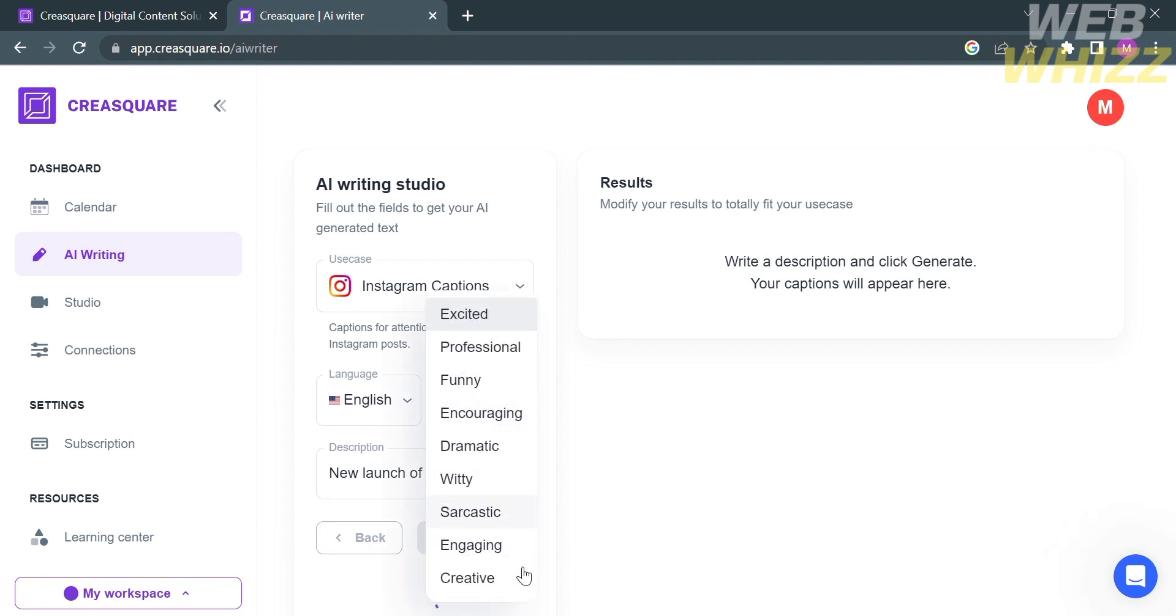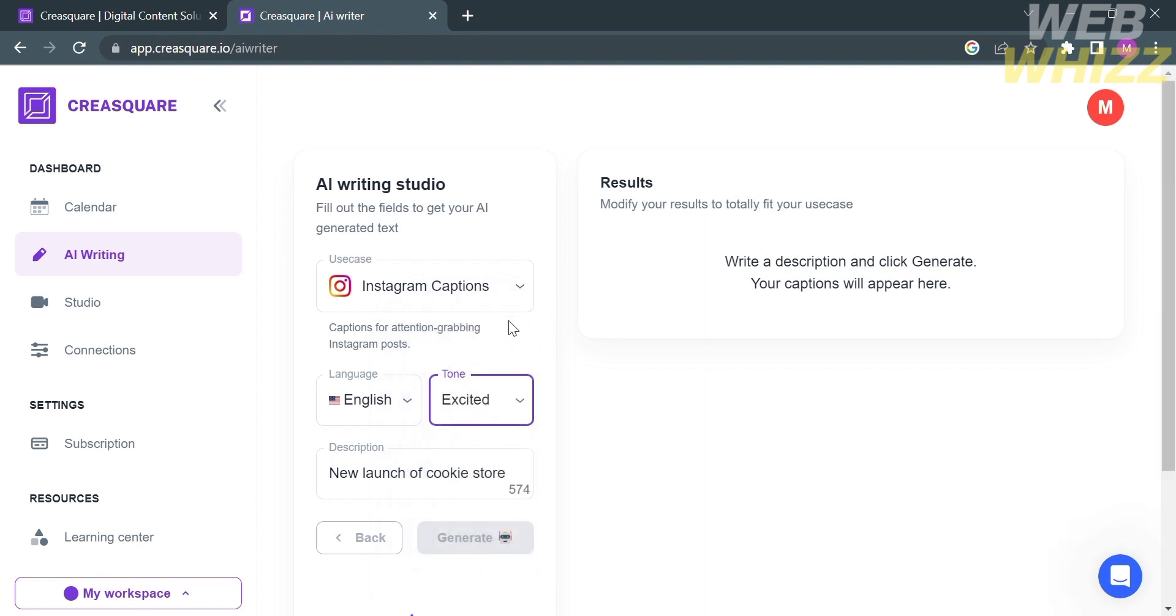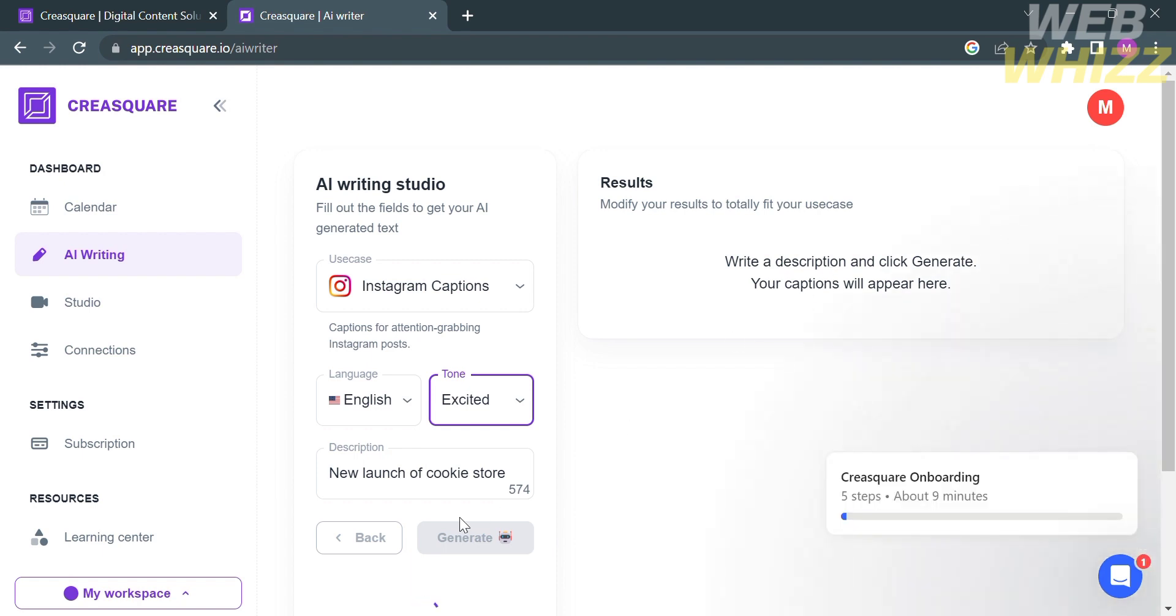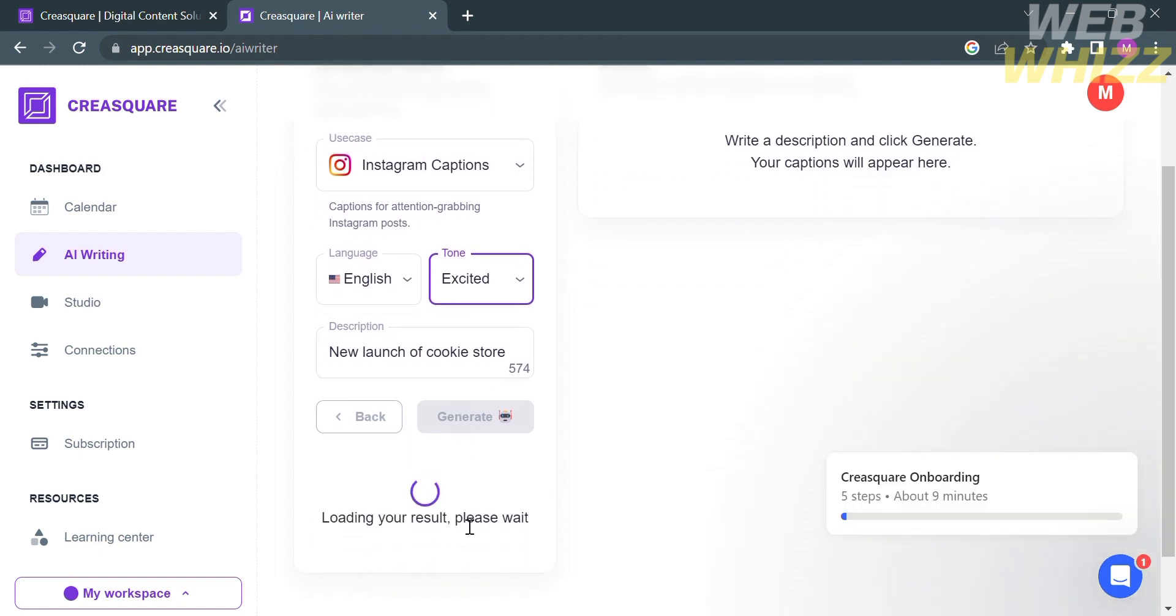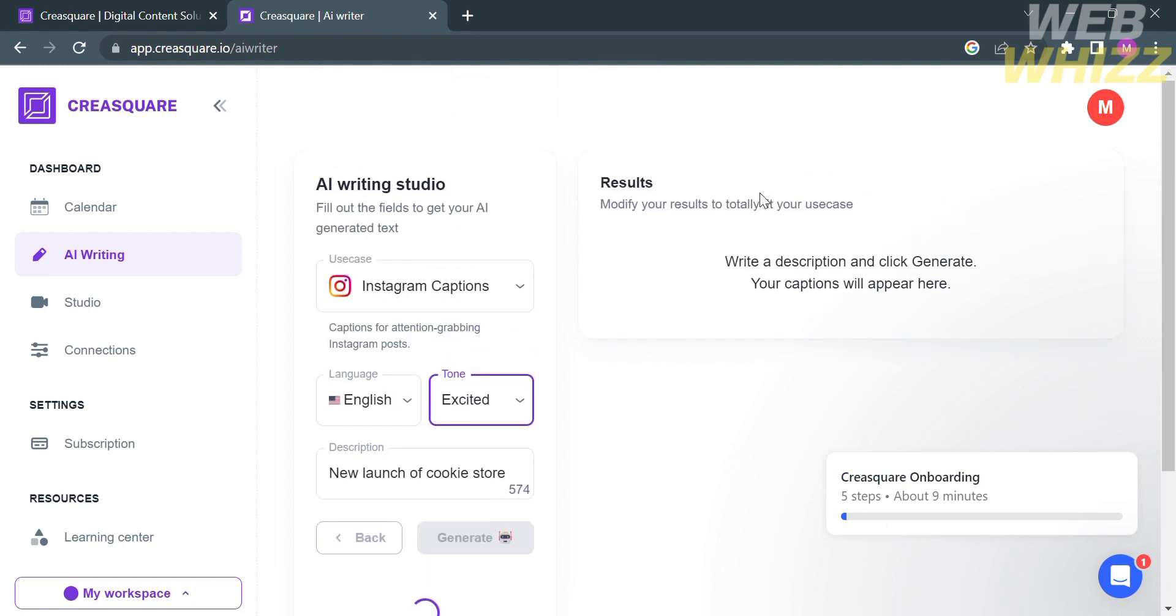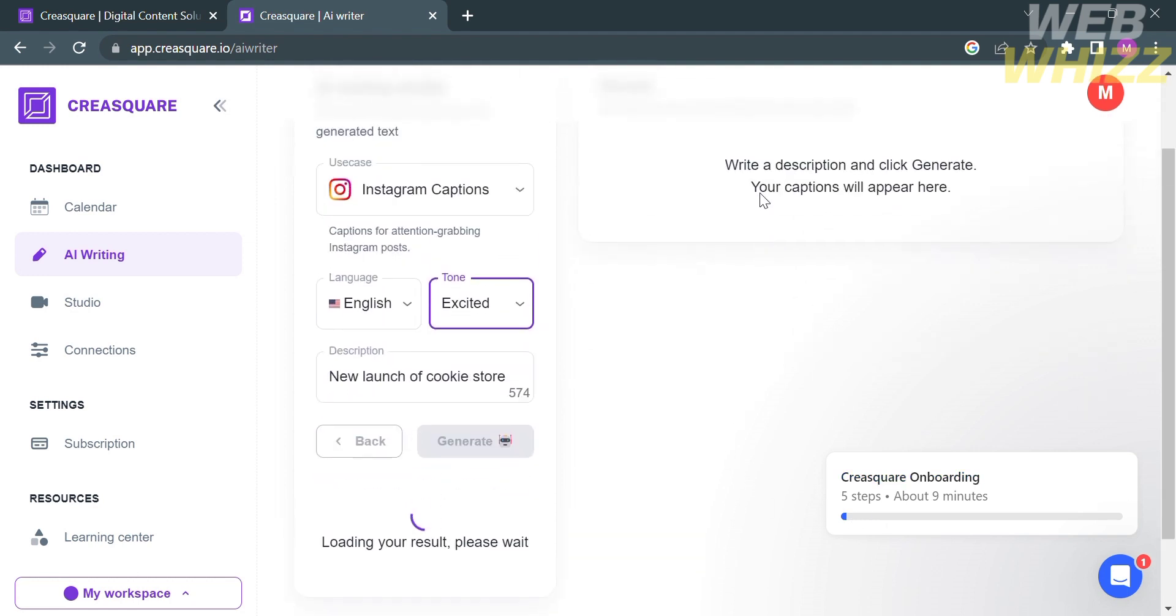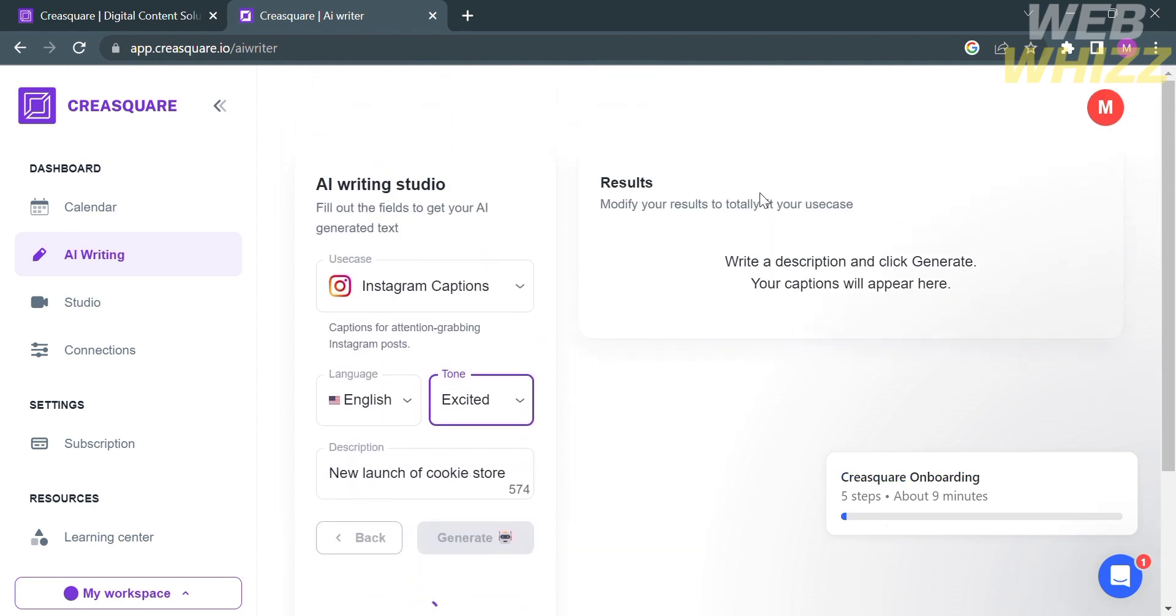You can also customize the tone if you want Excited, change into professional, funny, encouraging, dramatic, gritty, sarcastic, engaging, or even creative. But I'm going to stick with the tone of Excited. After clicking Generate button, wait for it to load to show the generated captions based on the details of description, tone, and language that you selected. You can simply copy and paste to your posts.